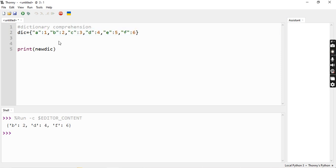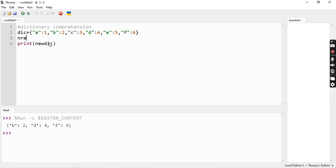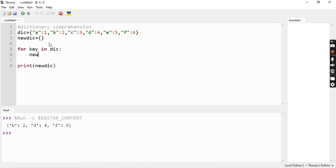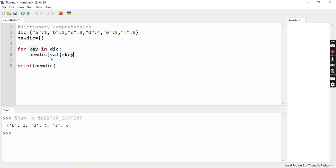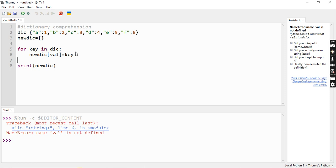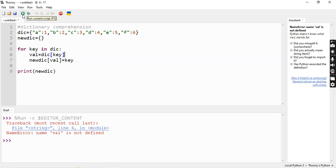Now we can reverse the key-value pairs. A is key, 1 is value; B is key, 2 is value; C is key, 3 is value. We can reverse that. We create a new empty dictionary, then for key in dictionary, we assign new dictionary of value equals key. So we do the key-value reverse — there is value and key. Let's see the new dictionary with value assigned as dictionary of key.